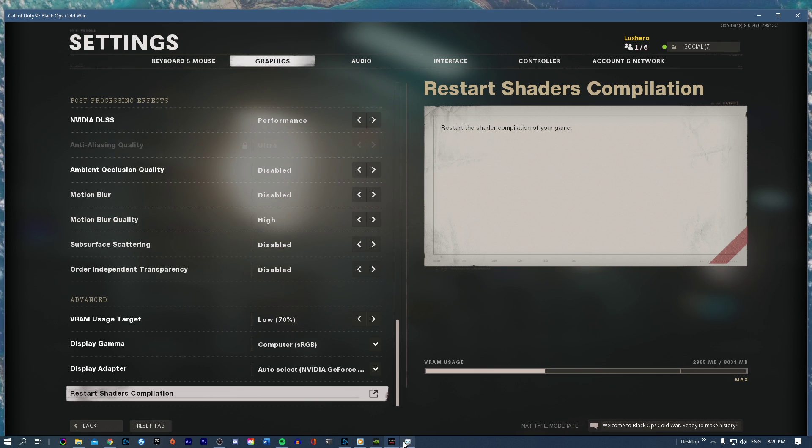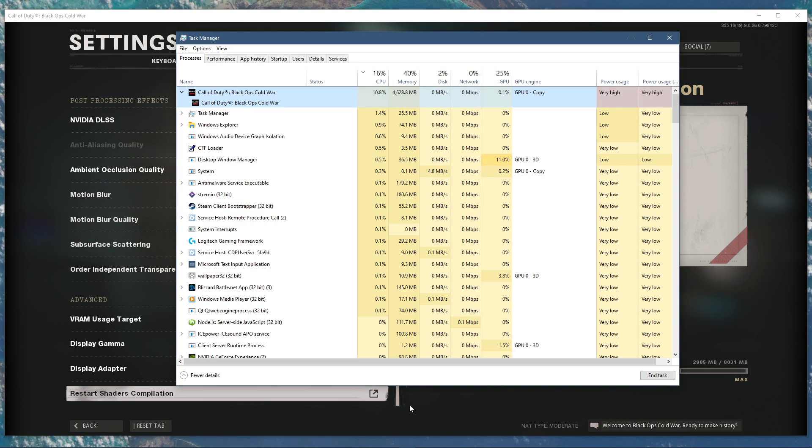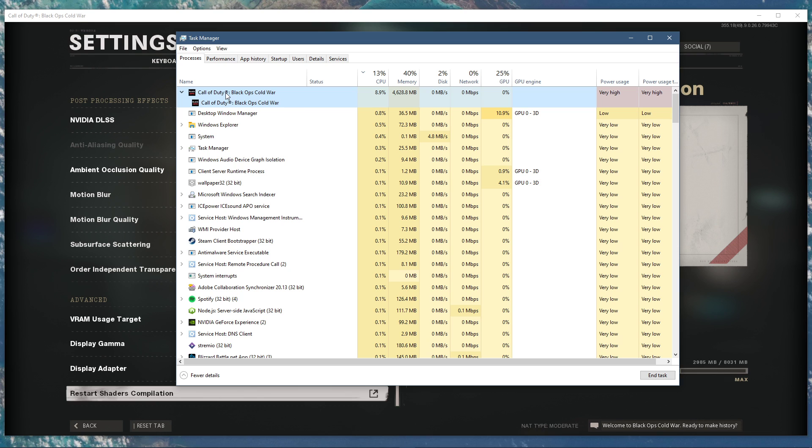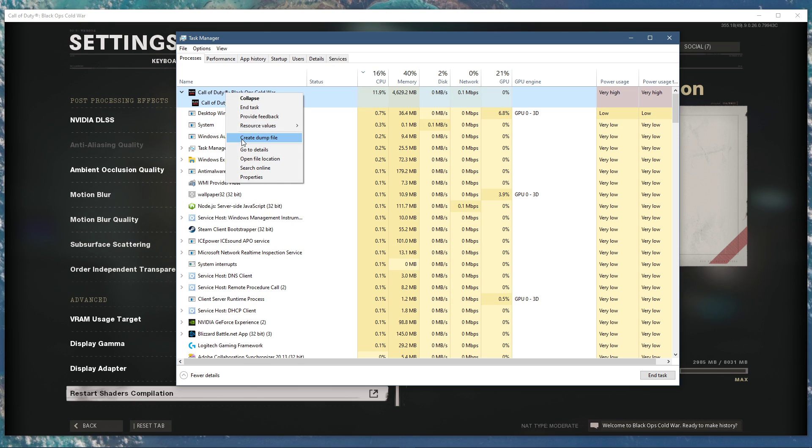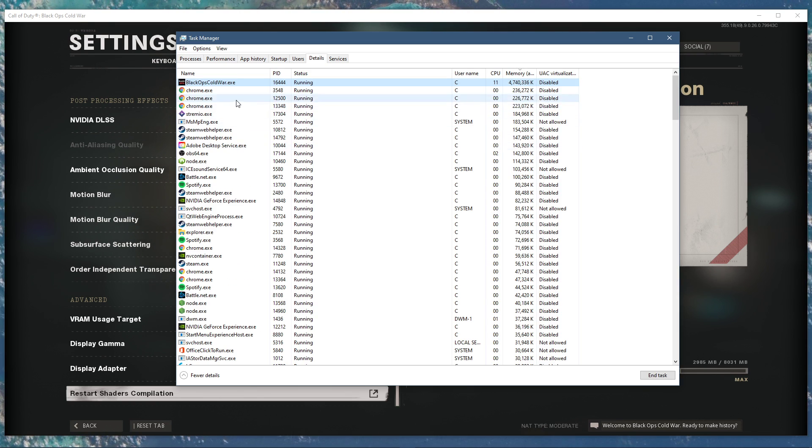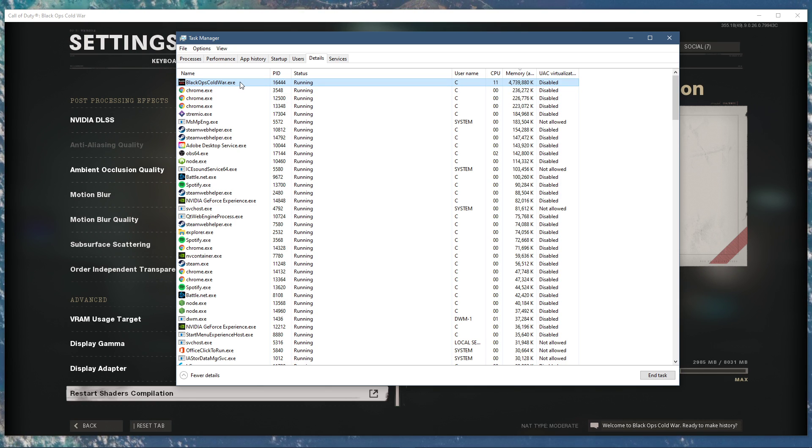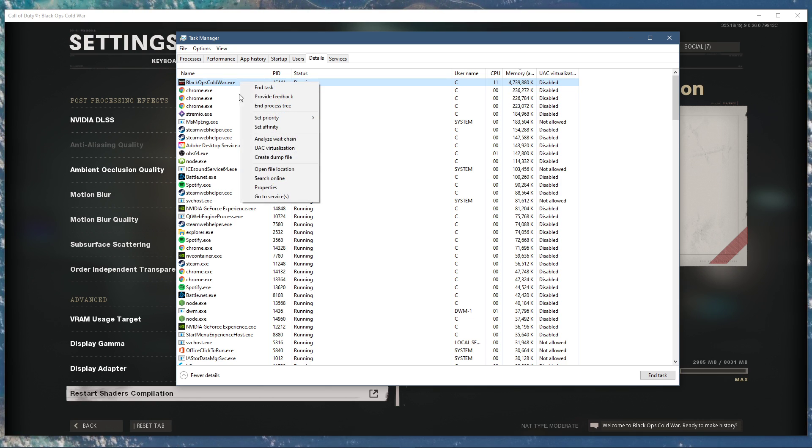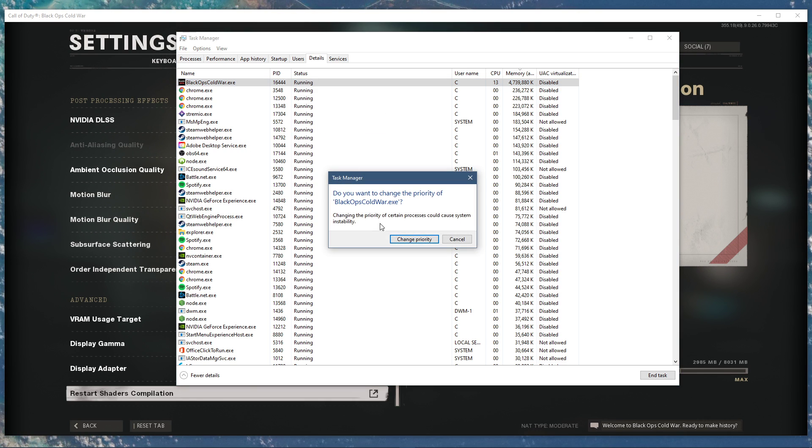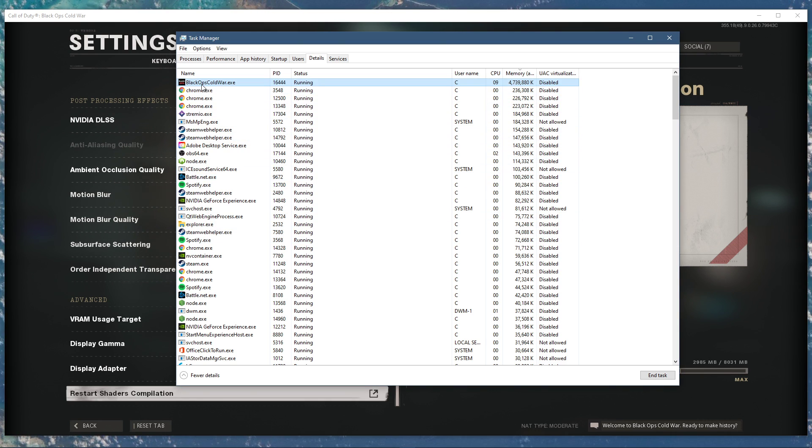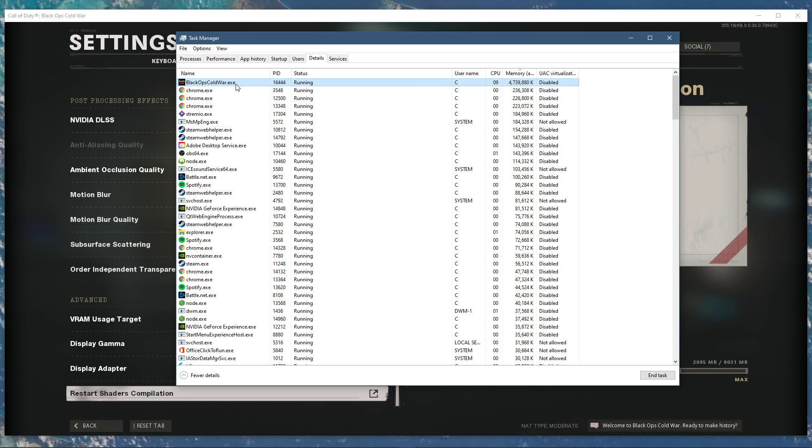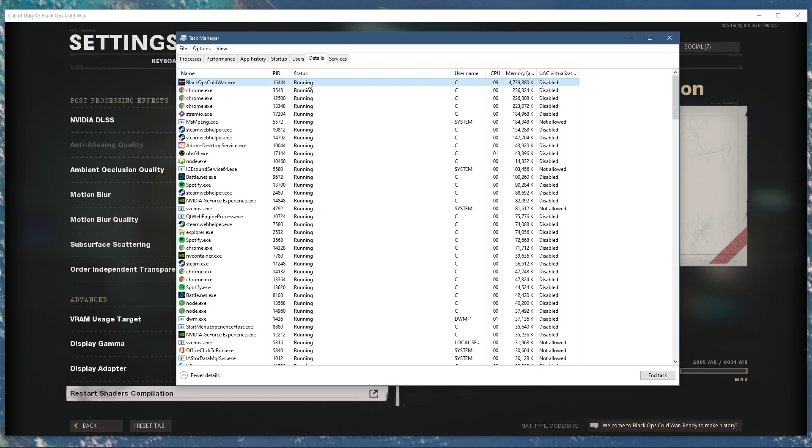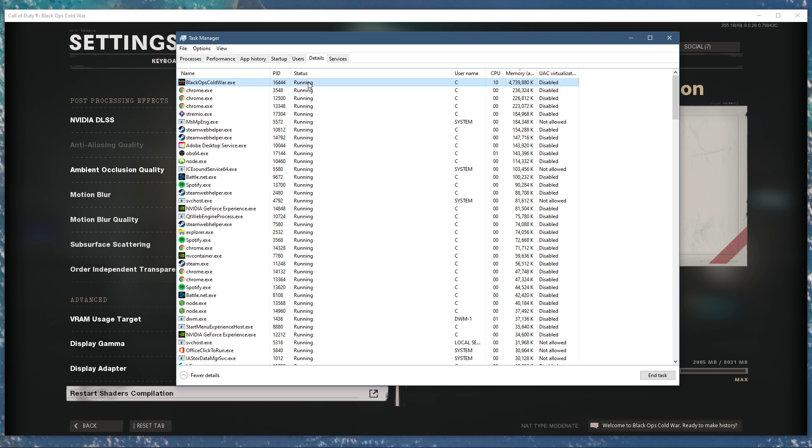When this is done, leave the game running and open up your Task Manager. Here in the Processes tab, right-click Black Ops Cold War and select to go to Details. In the Details tab, the Black Ops Cold War application should be highlighted. Simply right-click it and set the priority to High. This will allocate more resources to playing the game and should fix stuttering and FPS drops, especially if you have other programs running in the background.